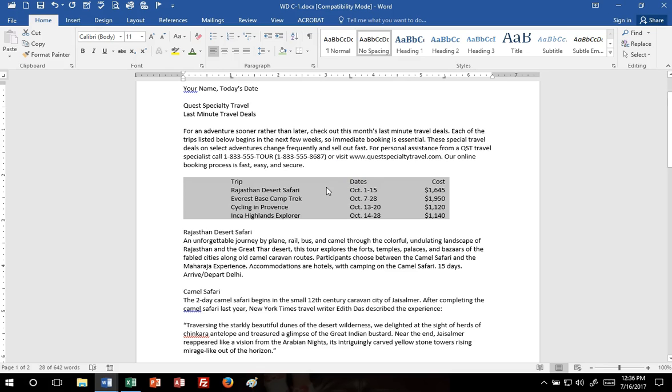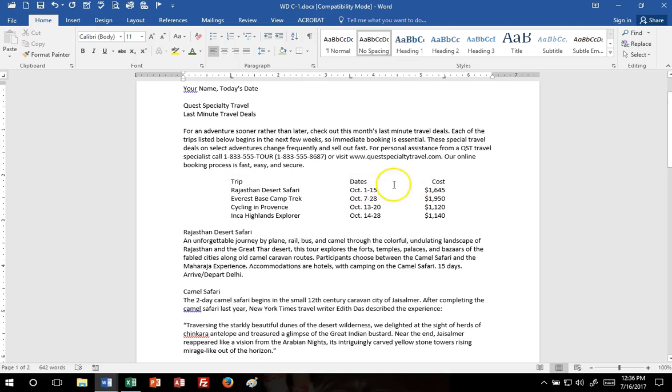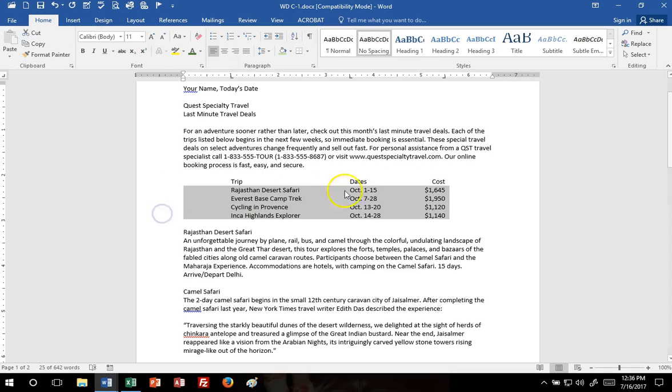So now the next step is to set some tab leaders, and we only want the leaders for the last four lines. We don't want them for these column headers here. So that means I need to select the four lines, not all five.